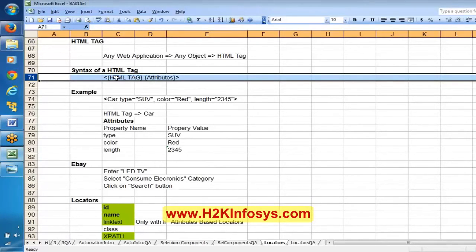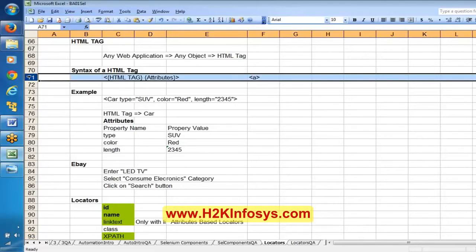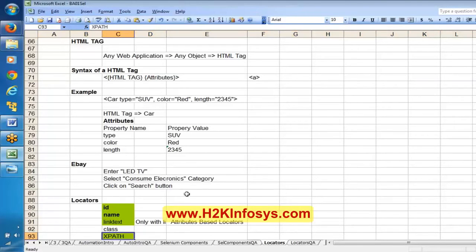In the attributes, if we see ID we will use ID. If ID is not available and name is available, we take name. If name is not there, we check whether it is a link — if the HTML tag is 'a', it is a link and we use link text. If it is not a link, we will build the xPath based on the HTML tag and attributes. Now I am going to share some formulas for xPath — let me create a new sheet called 'int logic'.